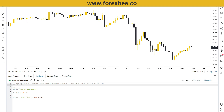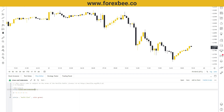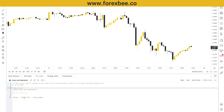Welcome back to our Pine Script video tutorial series. Today we're going to talk about lines and indentation and cover this topic in detail. If you are new to our channel, please check out our Pine Script tutorial series where you can find all the tutorials and start from the beginning.